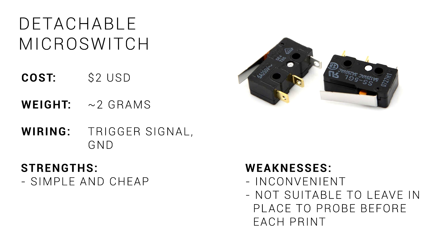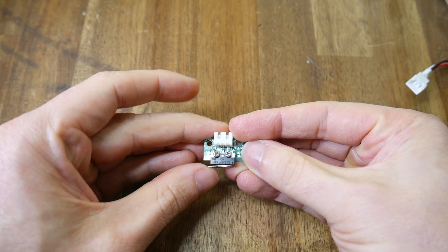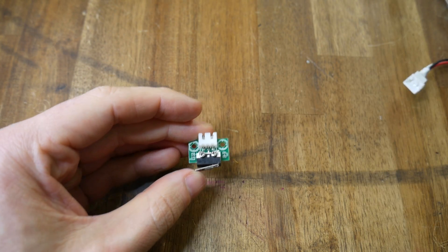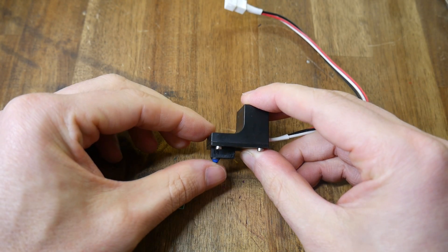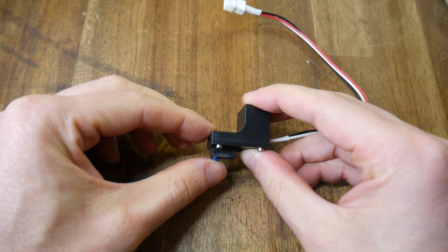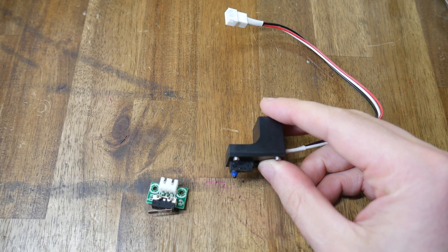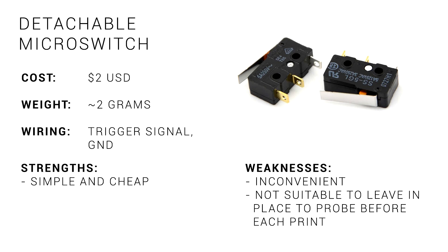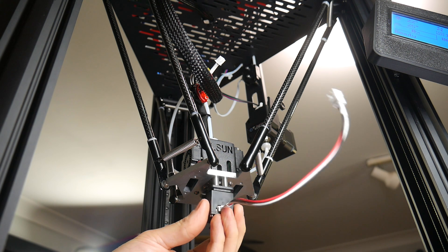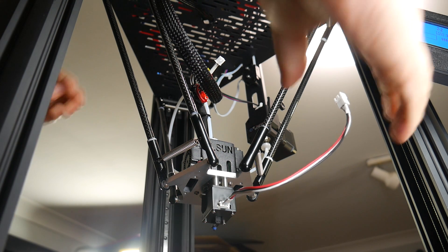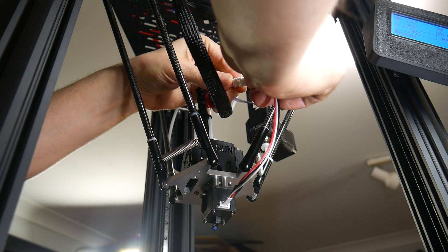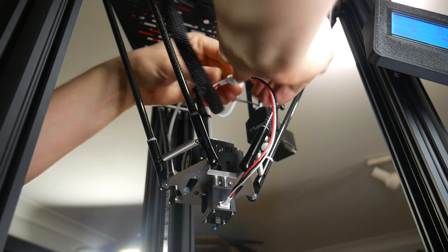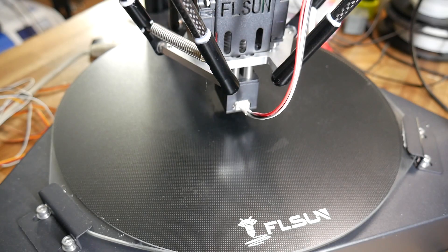First up off the rank is a detachable microswitch. The same type of microswitch that's used for homing around the printer, although in this test we're using one with a pointy tip, which I would expect to be more accurate. Microswitches are really light and really cheap, and they don't require any additional wiring over a regular Z end stop. The one on my test printer clips on magnetically, and then is plugged in temporarily for probing, which means you can't leave it in place to probe before every print.